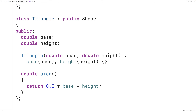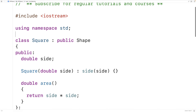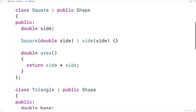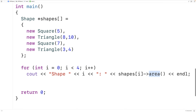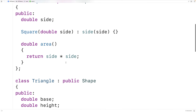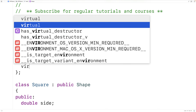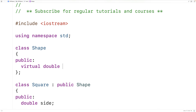Now we can make our shape base class. We'll say `class shape`, and because of the polymorphism in our main function, the shape class needs to have an area member function — otherwise the polymorphism won't work. But we can't provide an actual implementation of area for shapes in general because that doesn't really exist. So here we'll say `public: virtual double area() = 0;` and this is a pure virtual function.